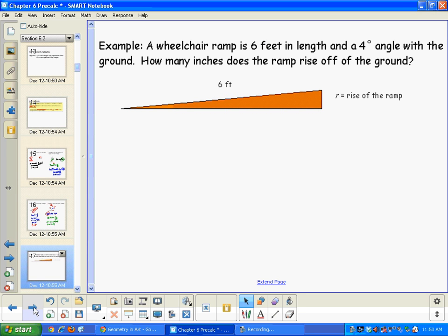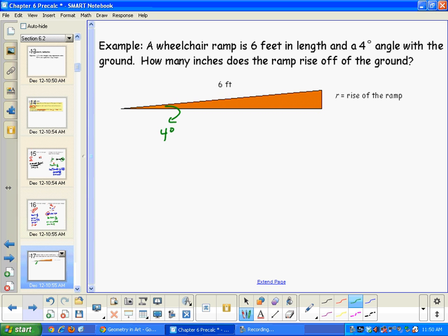Next we have an application problem. A wheelchair ramp is 6 feet in length and has a 4-degree angle with the ground. The 4-degree angle is labeled, and the ramp length of 6 feet is labeled. R is going to be the rise of the ramp — we want to know how many inches the ramp rises off the ground.